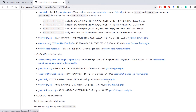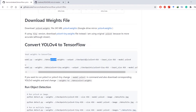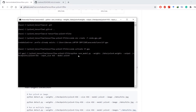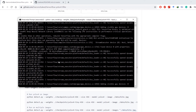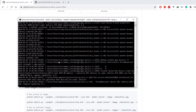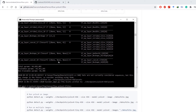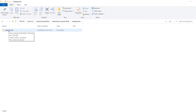I recommend using YOLO v4 because it's faster and more accurate than YOLO v3. Copy this command, paste it into your Anaconda prompt, and it will convert the YOLO v4 Darknet weights file to TensorFlow. Once done, you will see a message that assets have been written to the checkpoints folder. You can verify the yolov4-416 folder contains a saved_model.pb file.